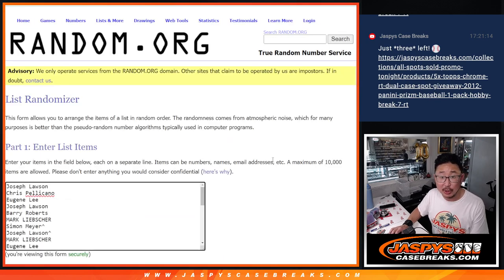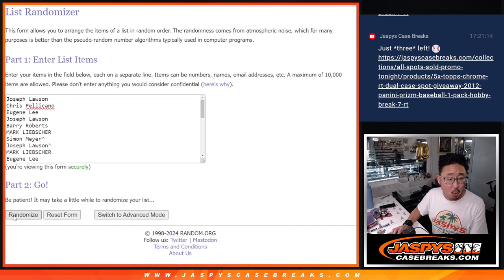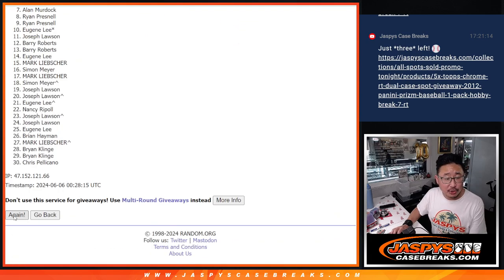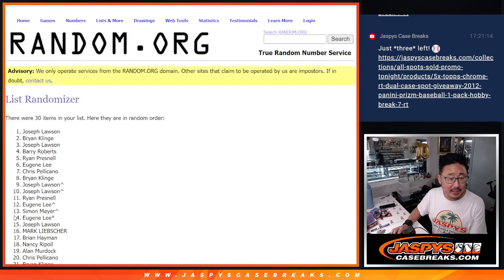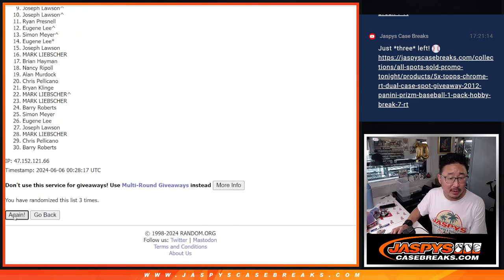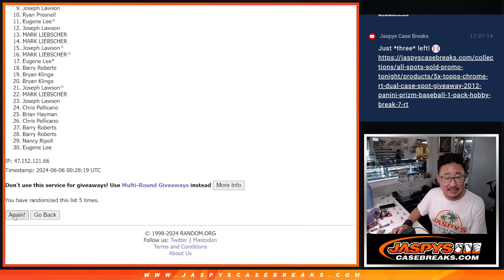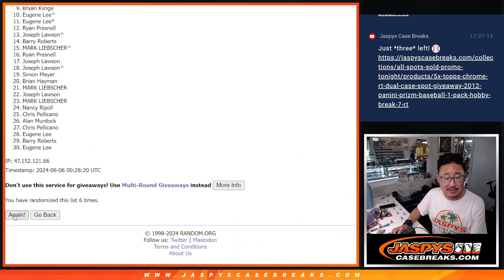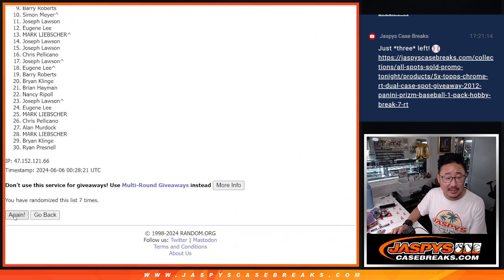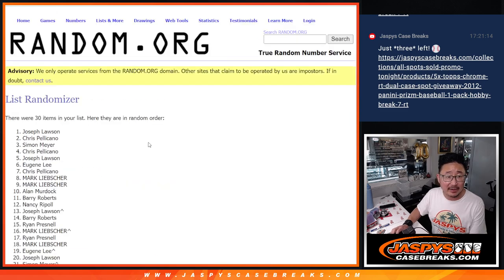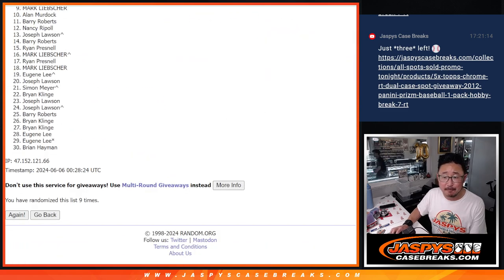Good luck. One, two, three, four, five, six, seven, eight, and ninth and final time.